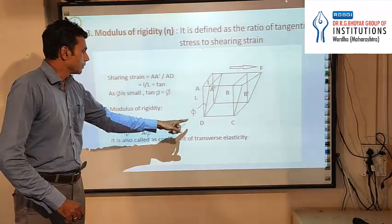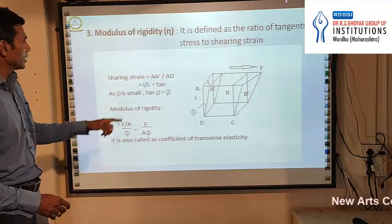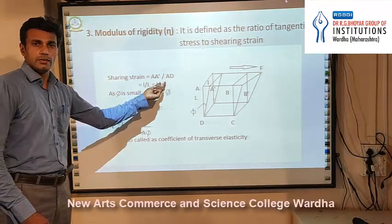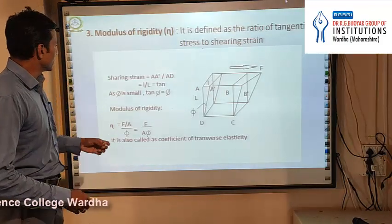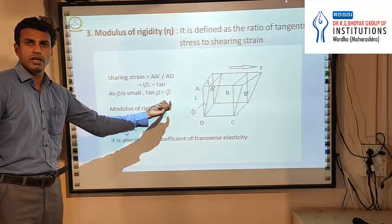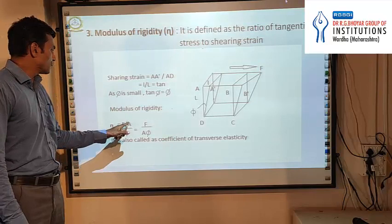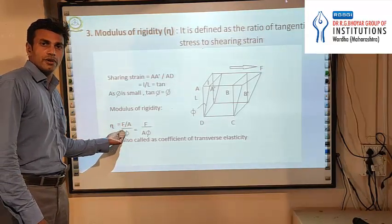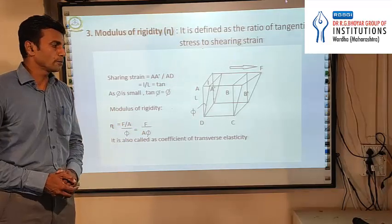There is an angle between AD and A-dash D. The shear strain is A-dash over AE, so AA-dash is the change in length and AE is the original length, since strain is the ratio of change in dimension to the original dimension. We can write this as L by L, which equals tan phi, and since phi is very small, tan phi is approximately equal to phi. According to the definition of modulus of rigidity, eta equals force per unit area divided by phi. Since force per unit area is the tangential stress, eta is given by F upon A times phi.